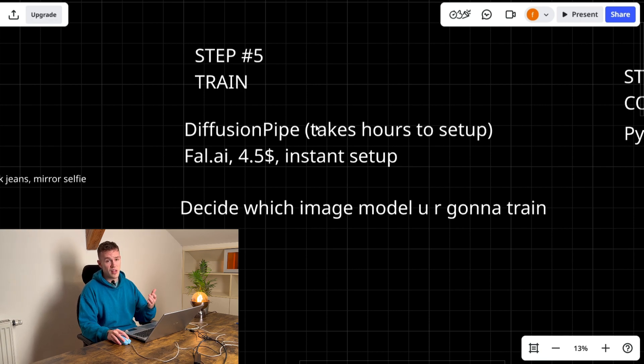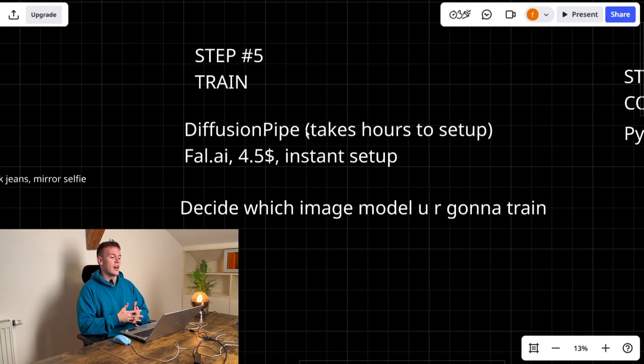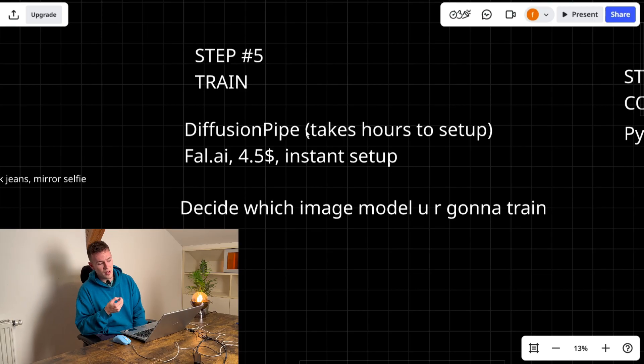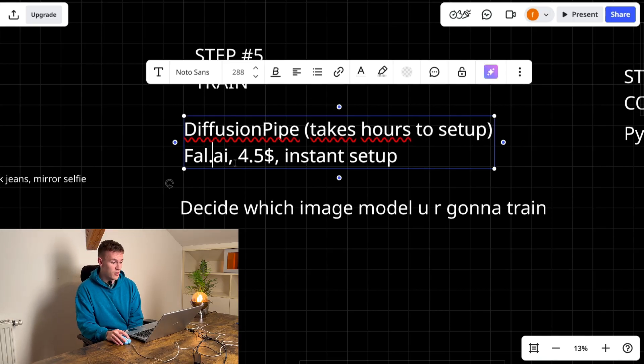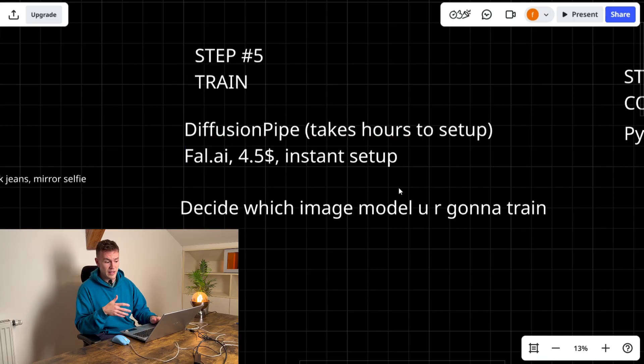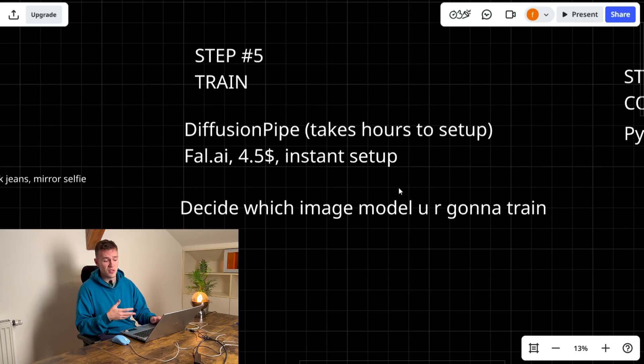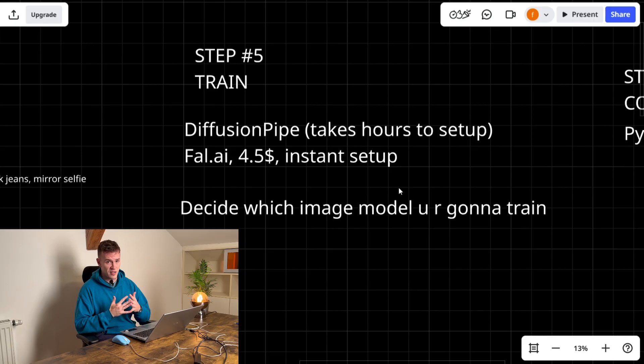and the ROI is not that good. You can get pretty much same results on fal.ai and it's completely instant. You do not have to set up anything, you just upload images, you choose some settings and I'm gonna show you just that.